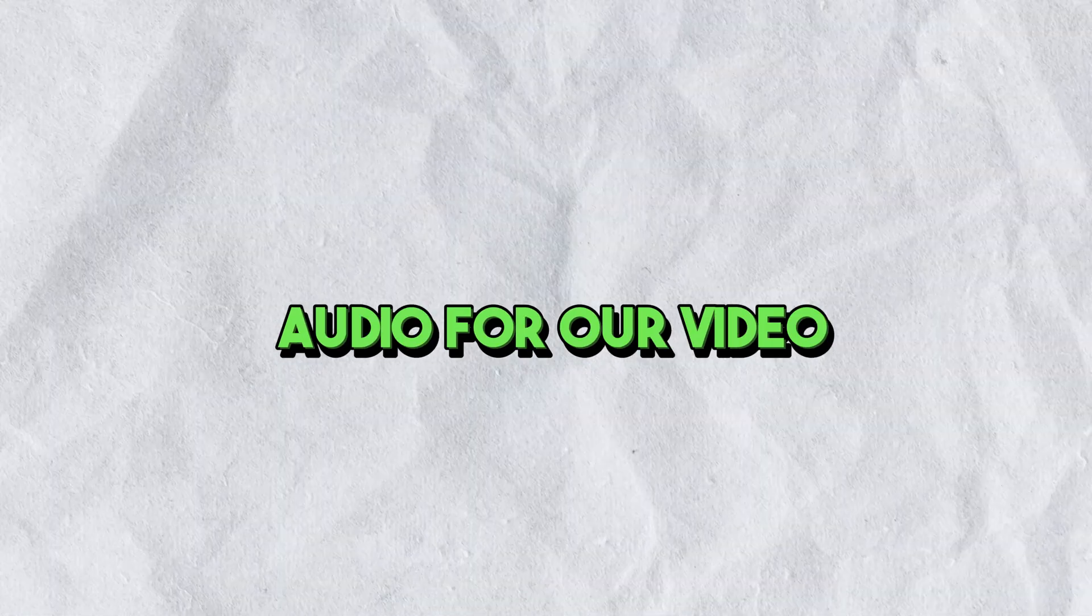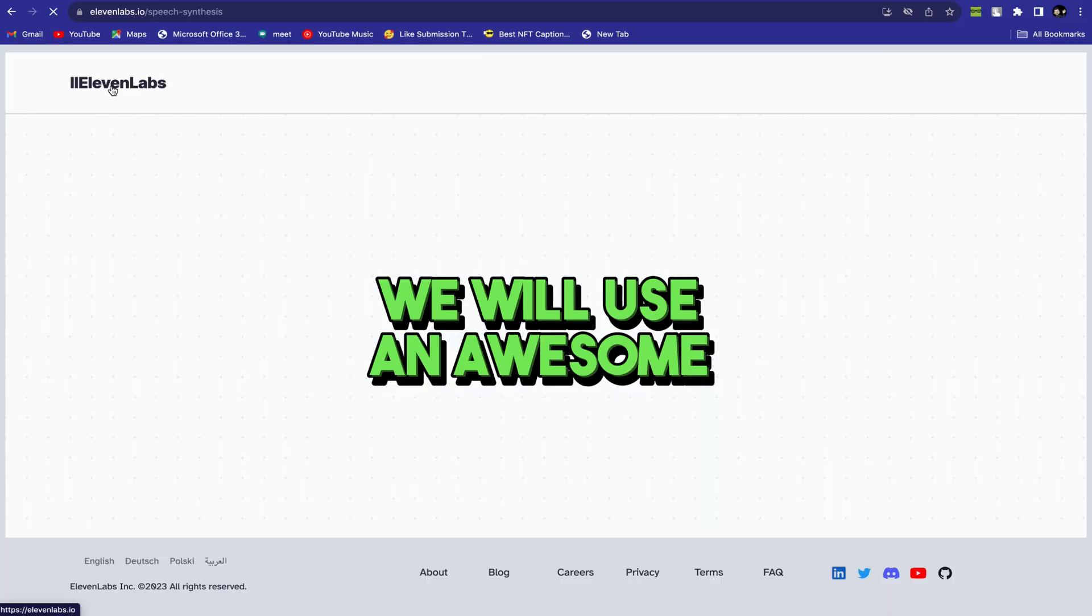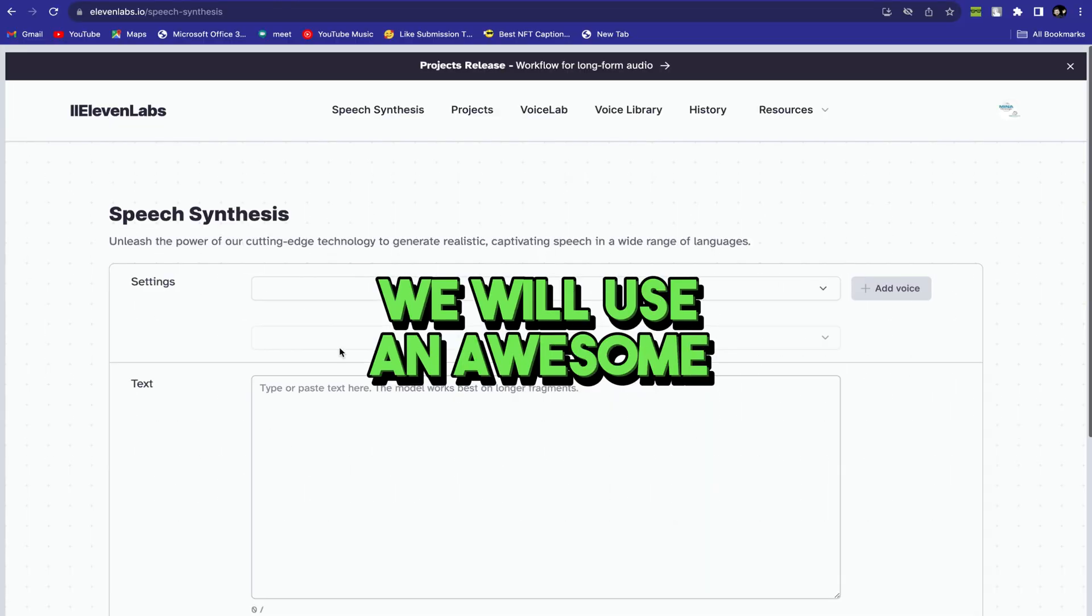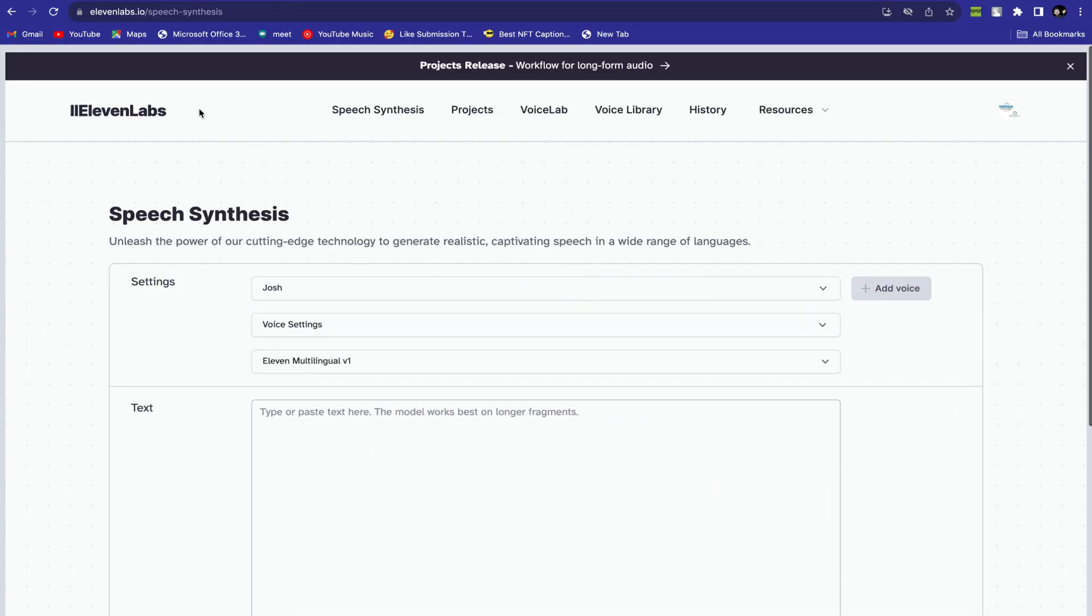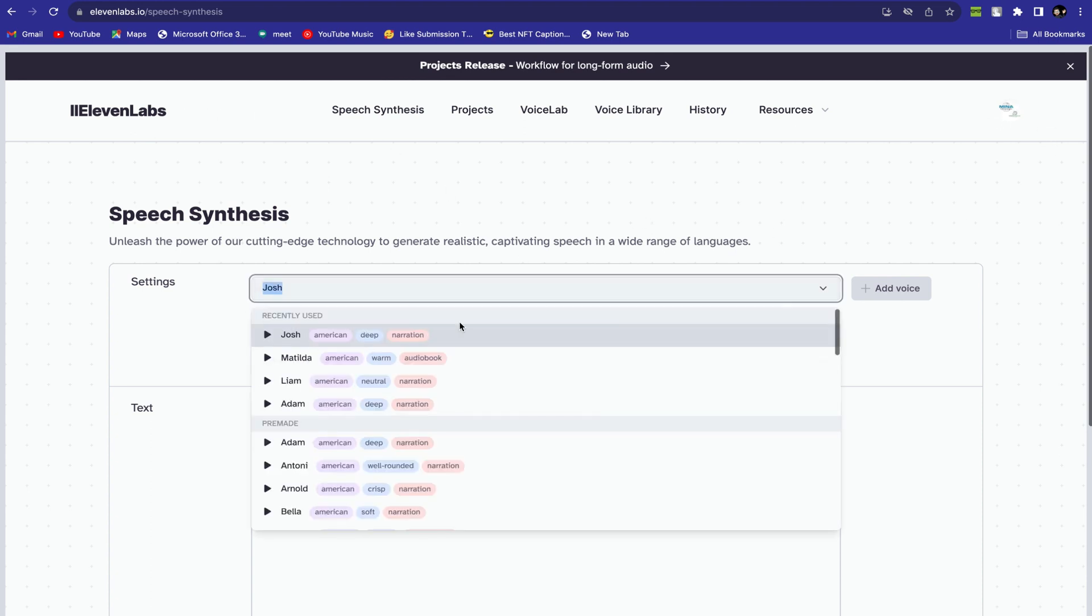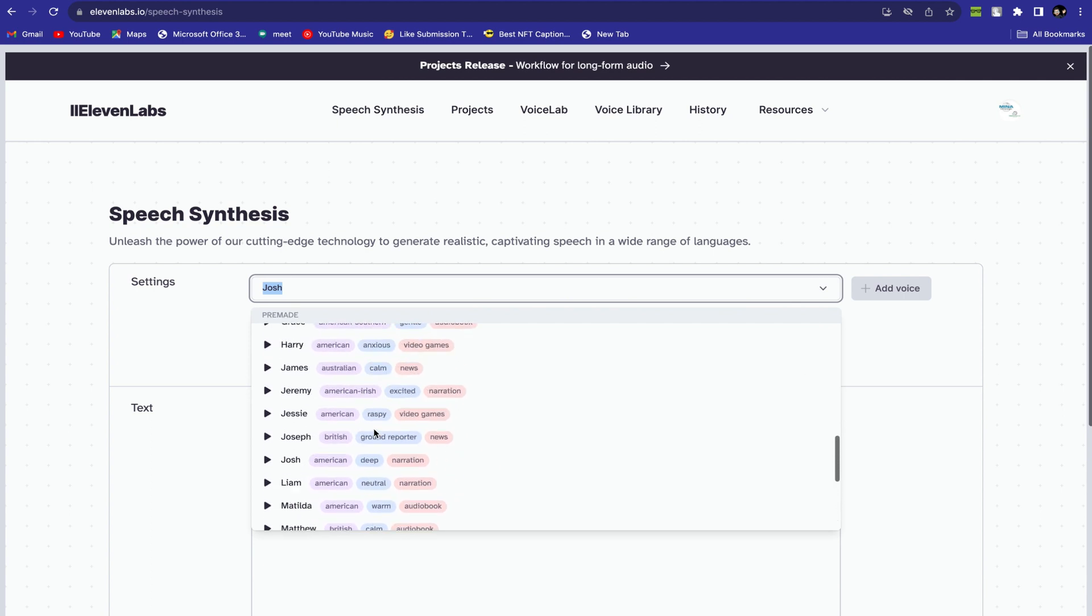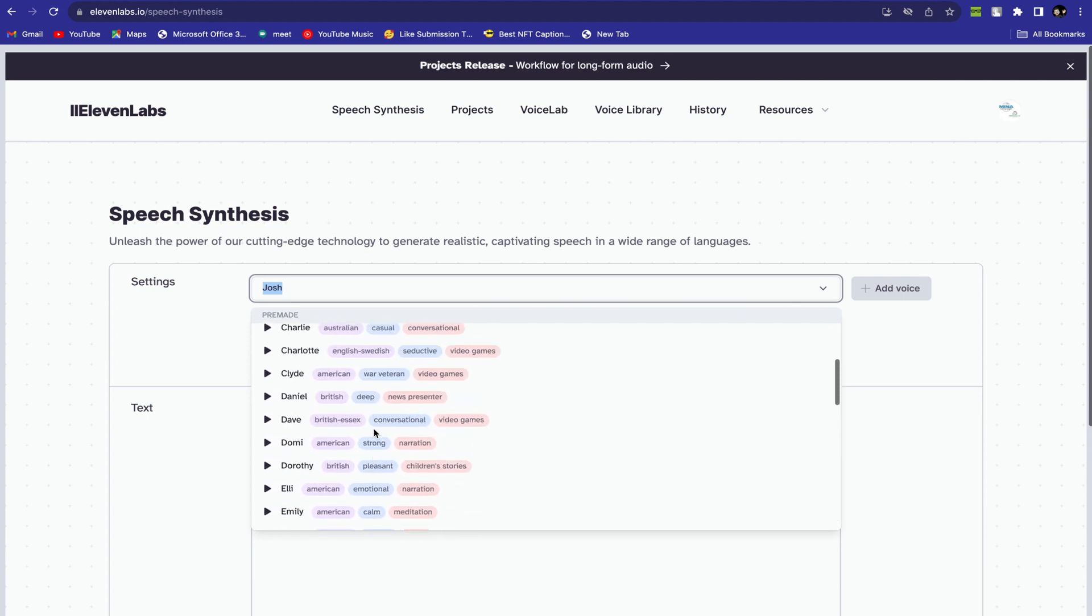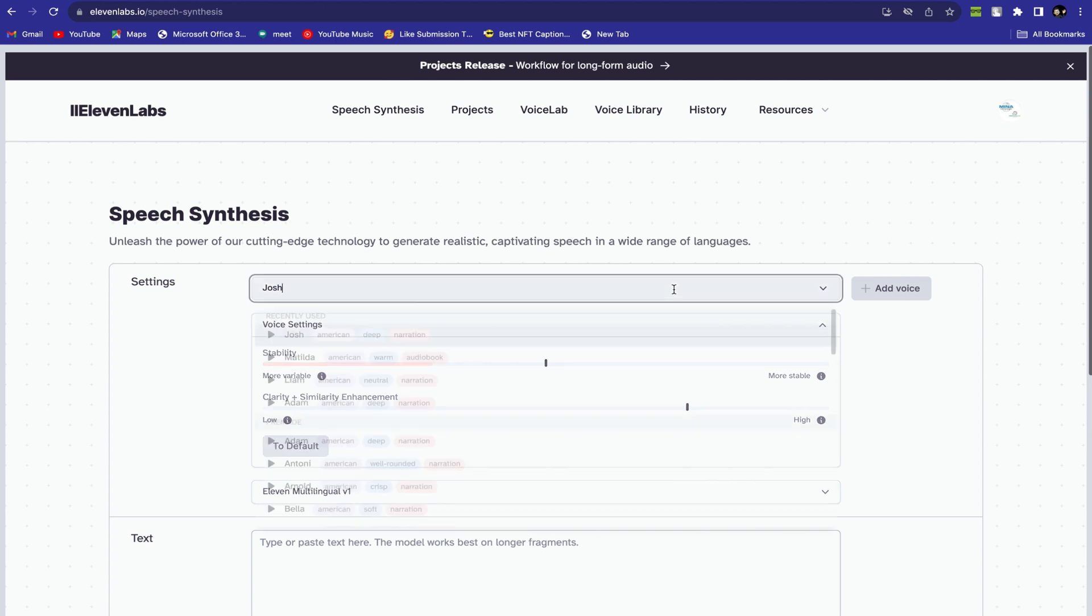Now let's generate audio for our video. To generate audio, we will use an awesome text-to-speech AI tool named Eleven Labs. You will find the link in the description. Create an account and log in. After logging in, now select a spokesperson and choose your voice model. There are a huge number of voice models in different languages and accents. Select one of them.